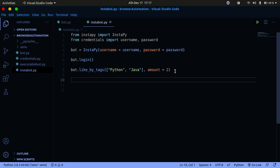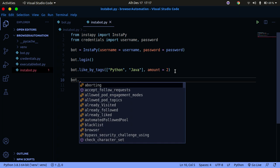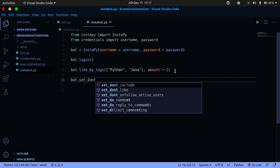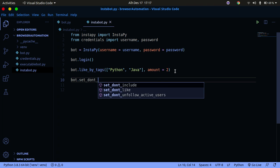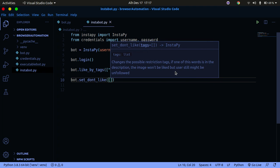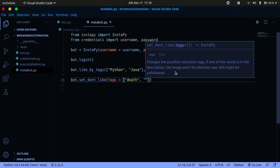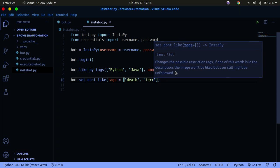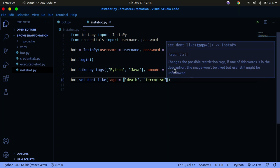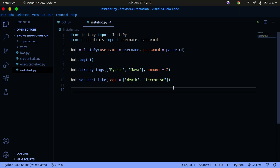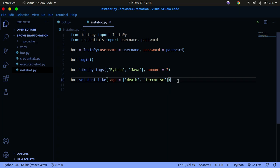Now let's tell our bot which tags to stay away from. If you just let it follow any tags it might run into some problematic content — you don't want to follow terrorist sites and things like that. We use dont_like, which tells the bot not to like posts with certain tags. You can specify tags like 'death', 'terrorism', and so on. Any tags you don't want your bot to follow can be specified here, and your bot will avoid them.